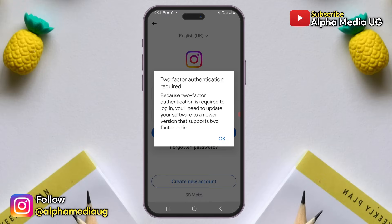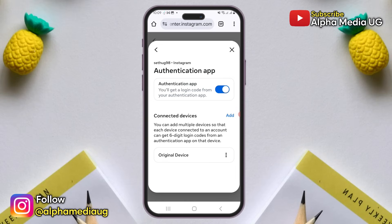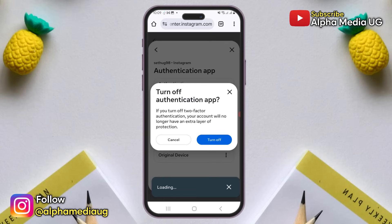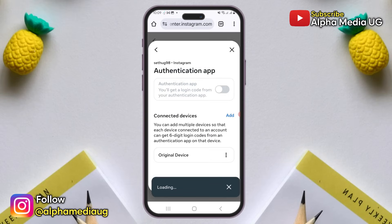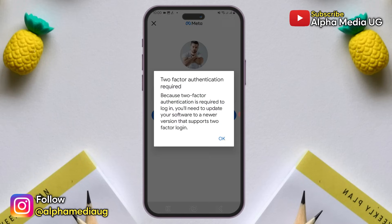So if this is happening on a new device and you still have access to the old device, the first option would be to turn off two-factor authentication on your old device, then try to log in on the new one. However, this isn't very reliable because the error message keeps popping up.